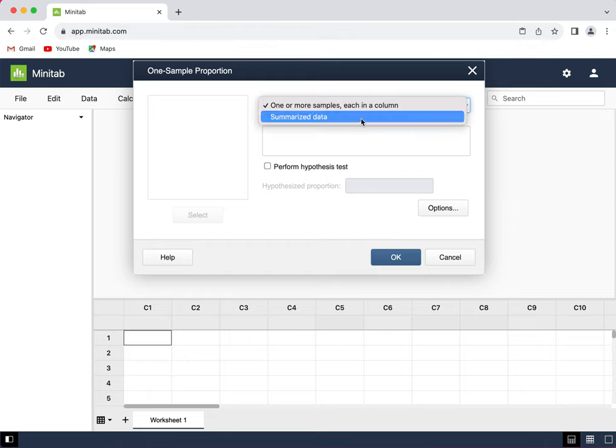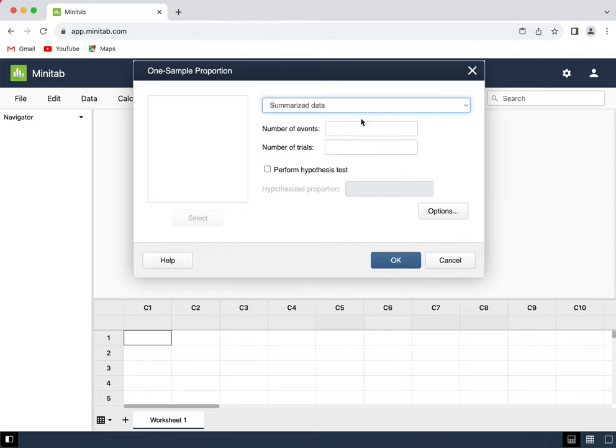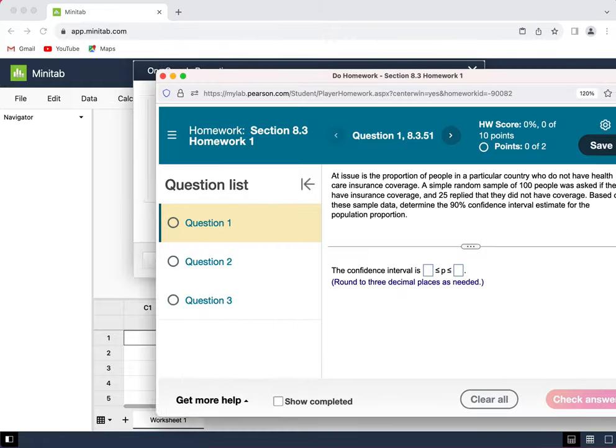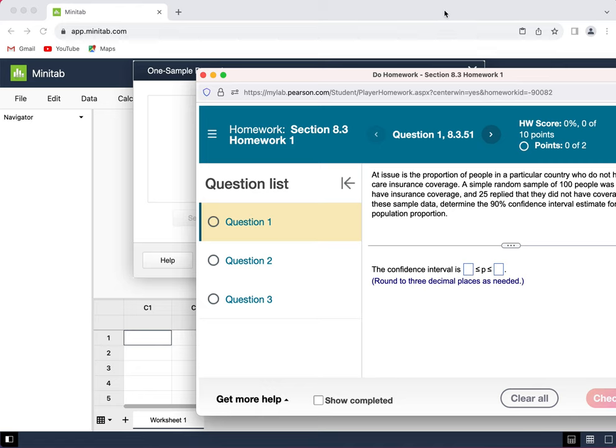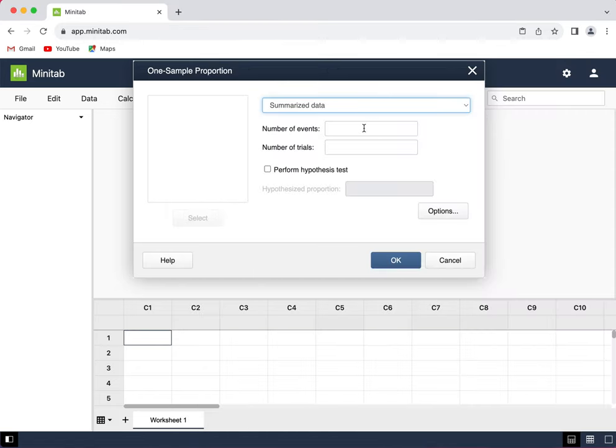Change this to Summarize Data. Now I'm going to enter Number of Events and Number of Trials. The number of events is always the smaller number, and the number of trials is always the total or the number in the larger group. So 25 out of 100 people did not have health insurance. So my number of events is 25 and my number of trials is 100.